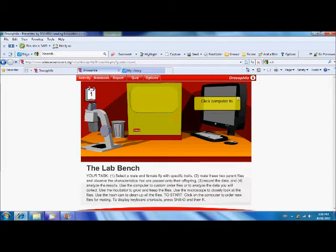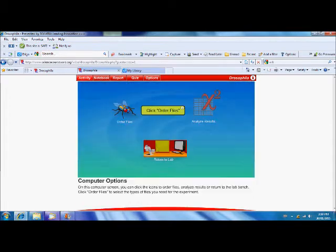Now, this website is an actual virtual lab and you'll have to follow the directions. So, let's quickly go through. First, what we have to do is click the computer to order our flies. Right here.